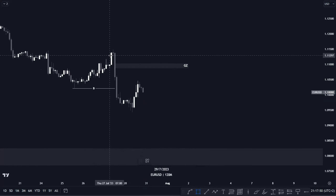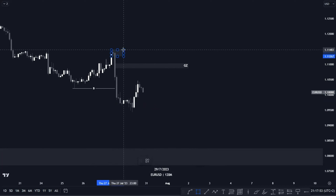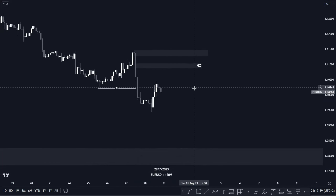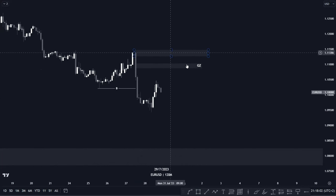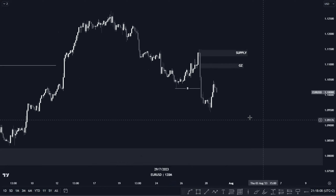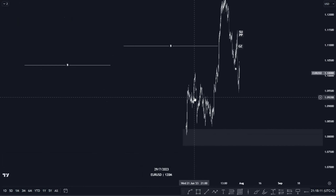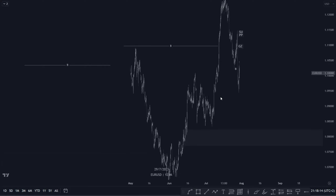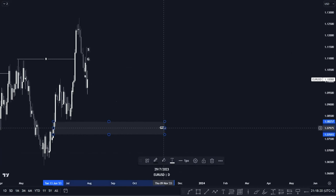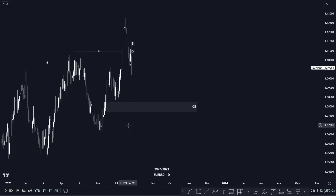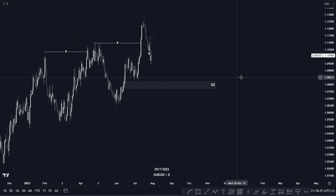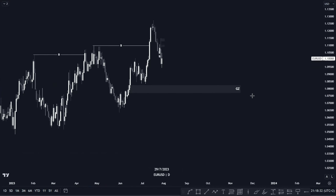We're going to use either the golden zone or the supply zone here — whichever one price taps in and confirms a trade. We'll use these levels as our counter-trend trades to push price to the downside, to our higher time frame golden zone entry. When price taps into our golden zone entry here, we look for confirmation entries because this is a big golden zone — about 50 pips — and that's a lot. That's it for EUR/USD.